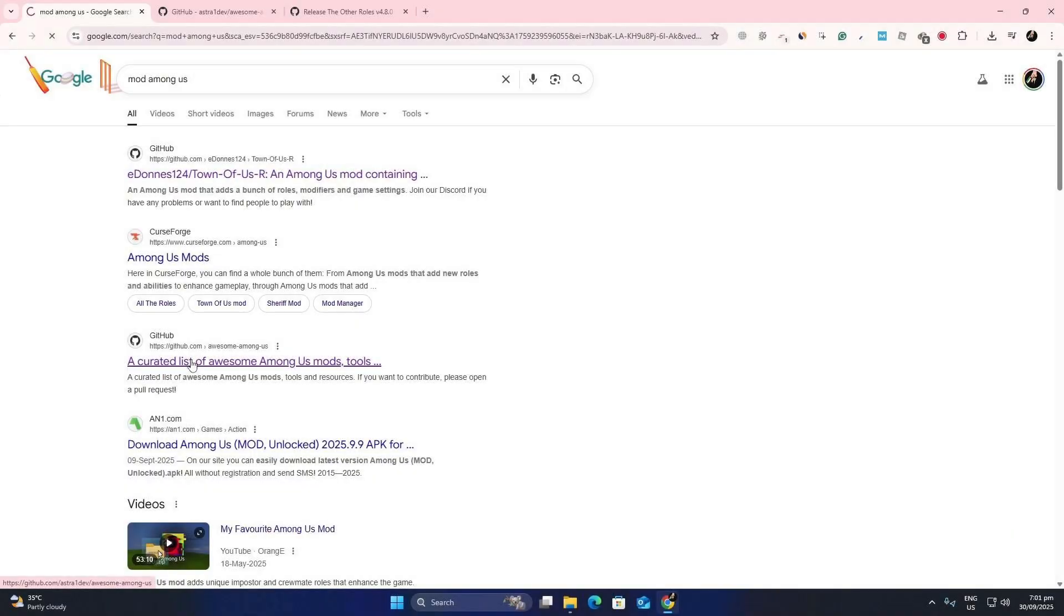Hey everyone! In this video, I will show you how to install mods in Among Us. Mods are usually hosted on GitHub, so that is where we will start.